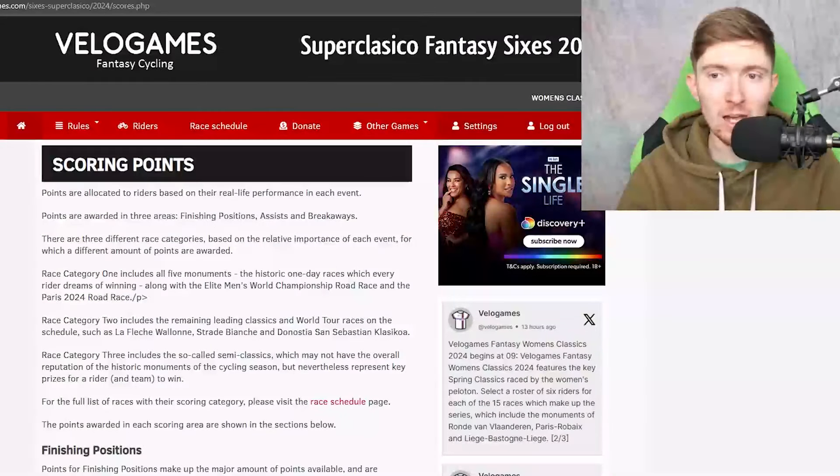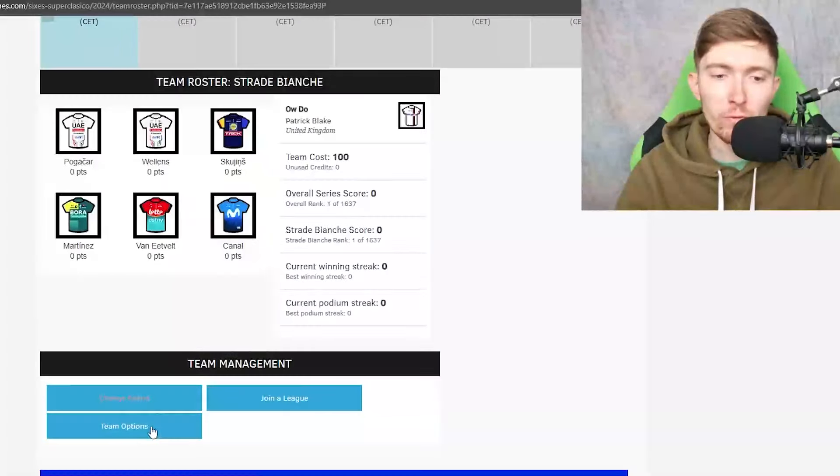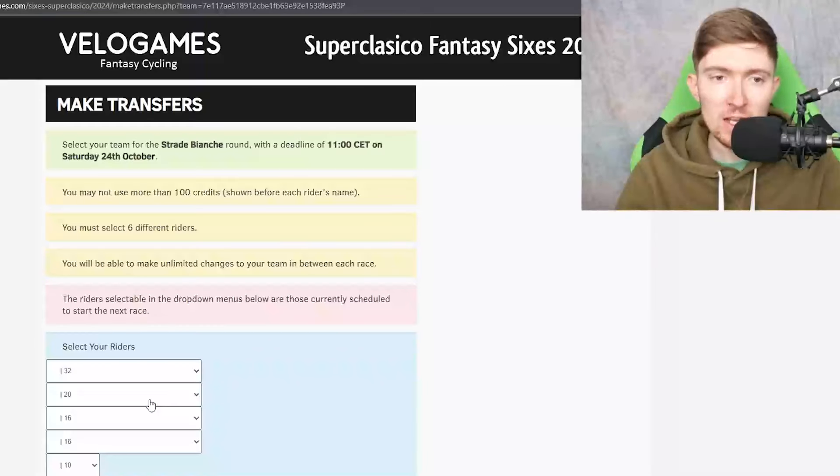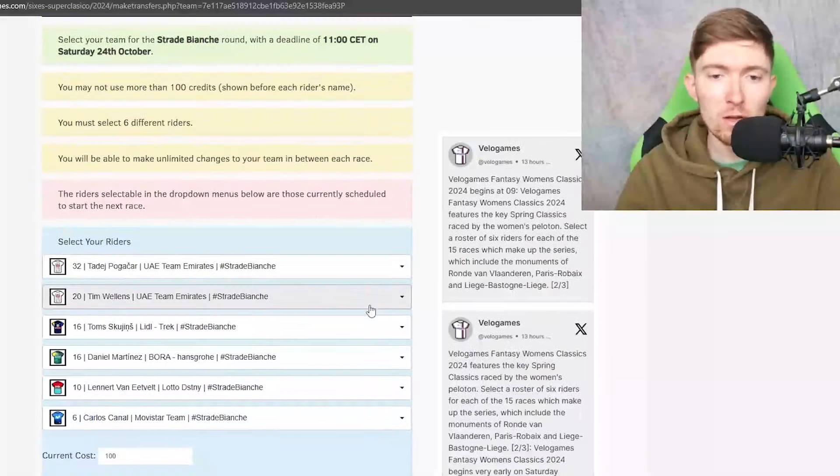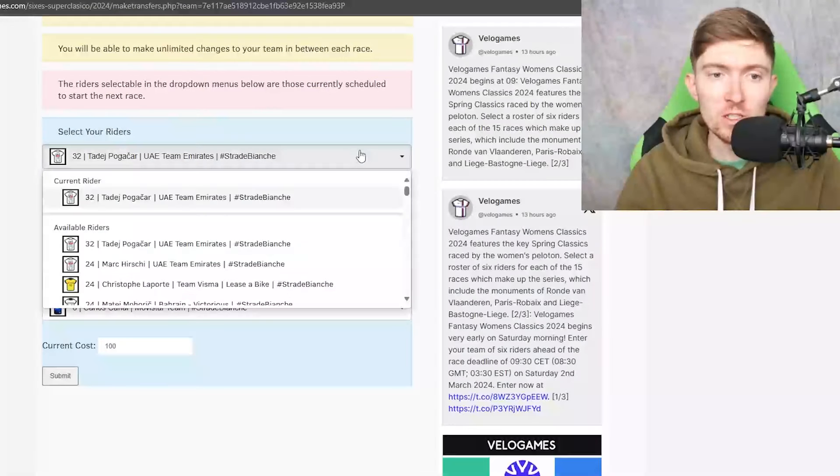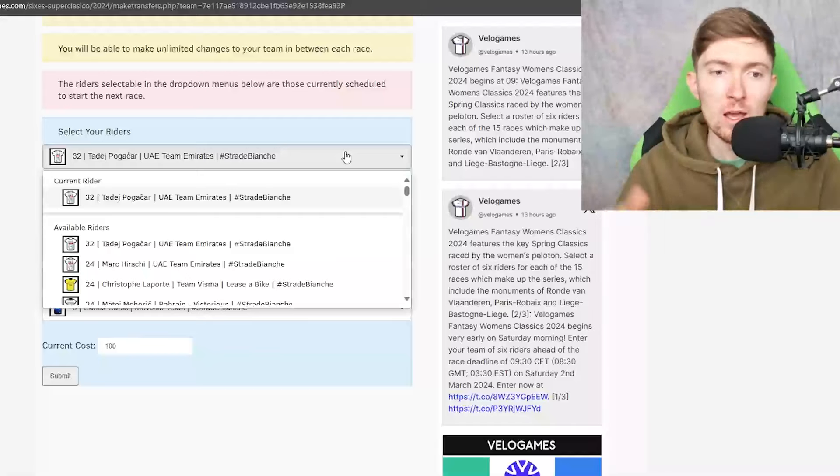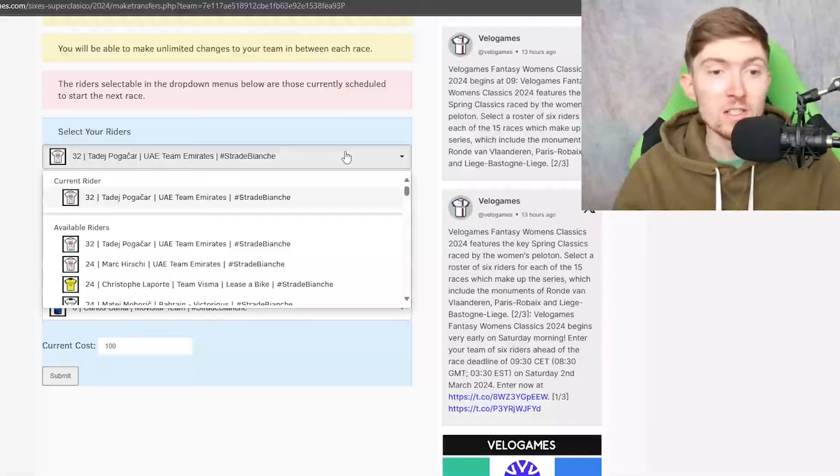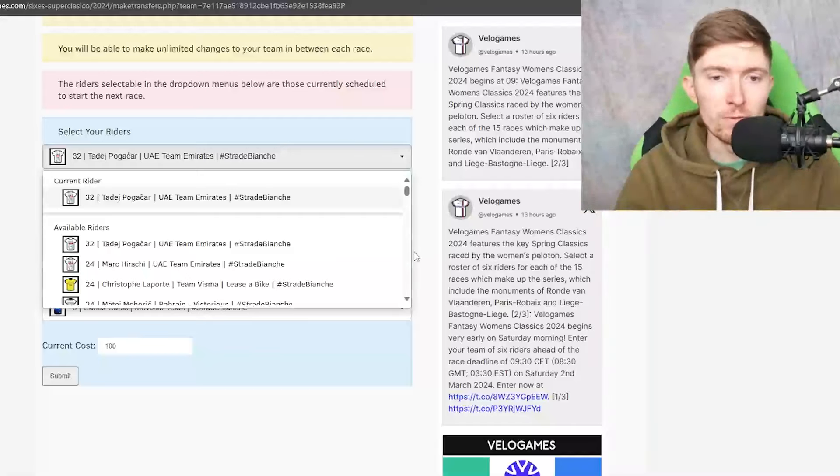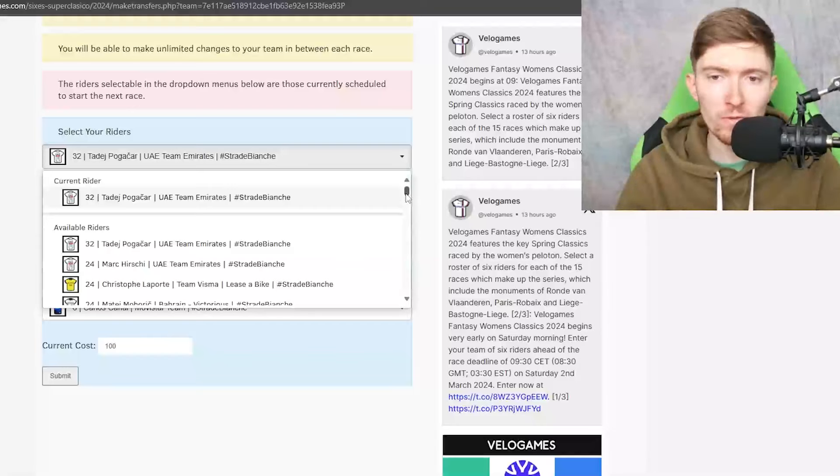These are all really important to take into consideration and I will certainly be talking about them as we go through some of the riders. Pogacar is 32 credits. With a new season we've got a whole new rider pricing, but Pogacar remains at 32 credits which I was maybe a little bit surprised by considering that Vollering has gone up to 34 credits over in the women's competition.